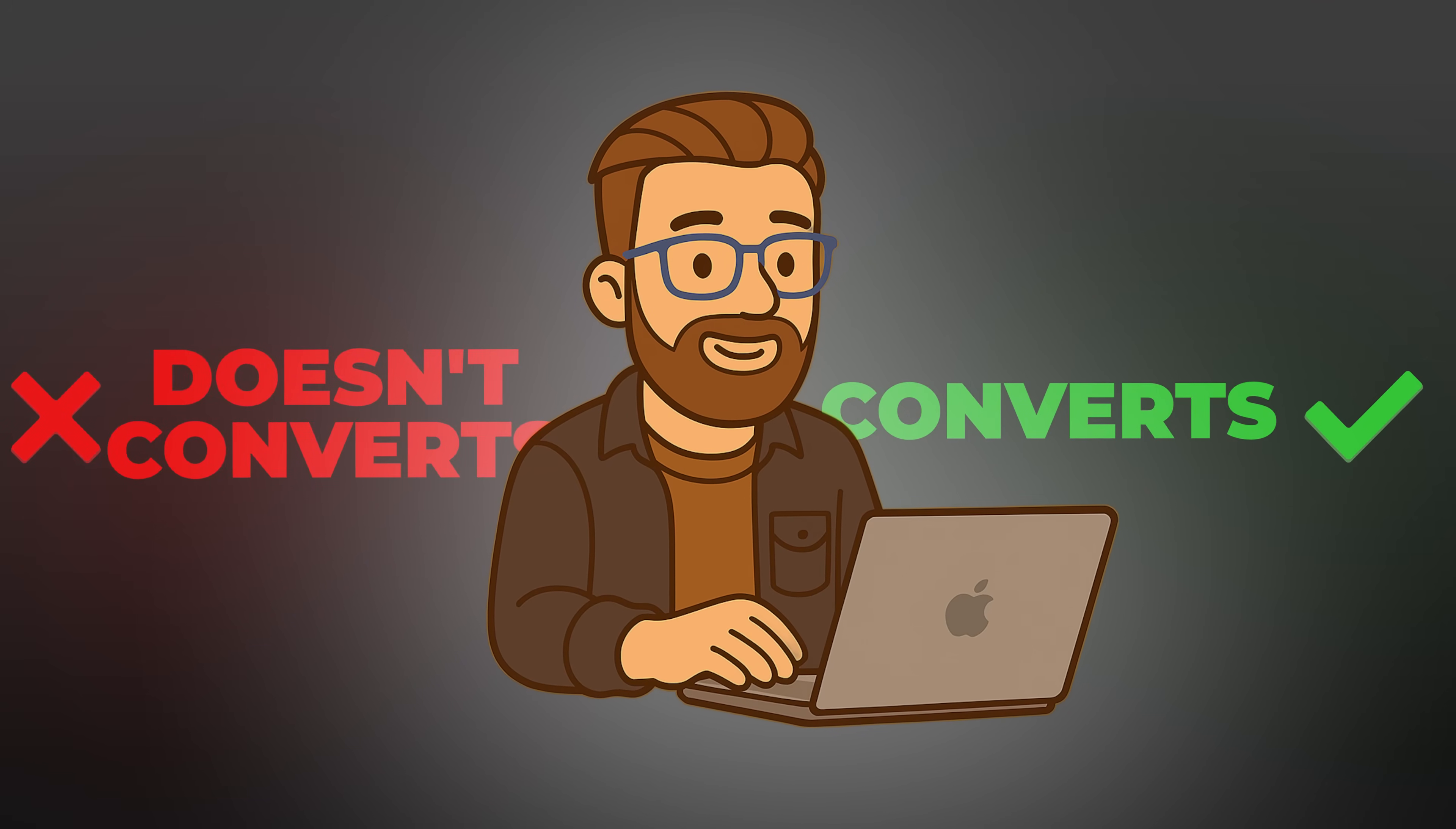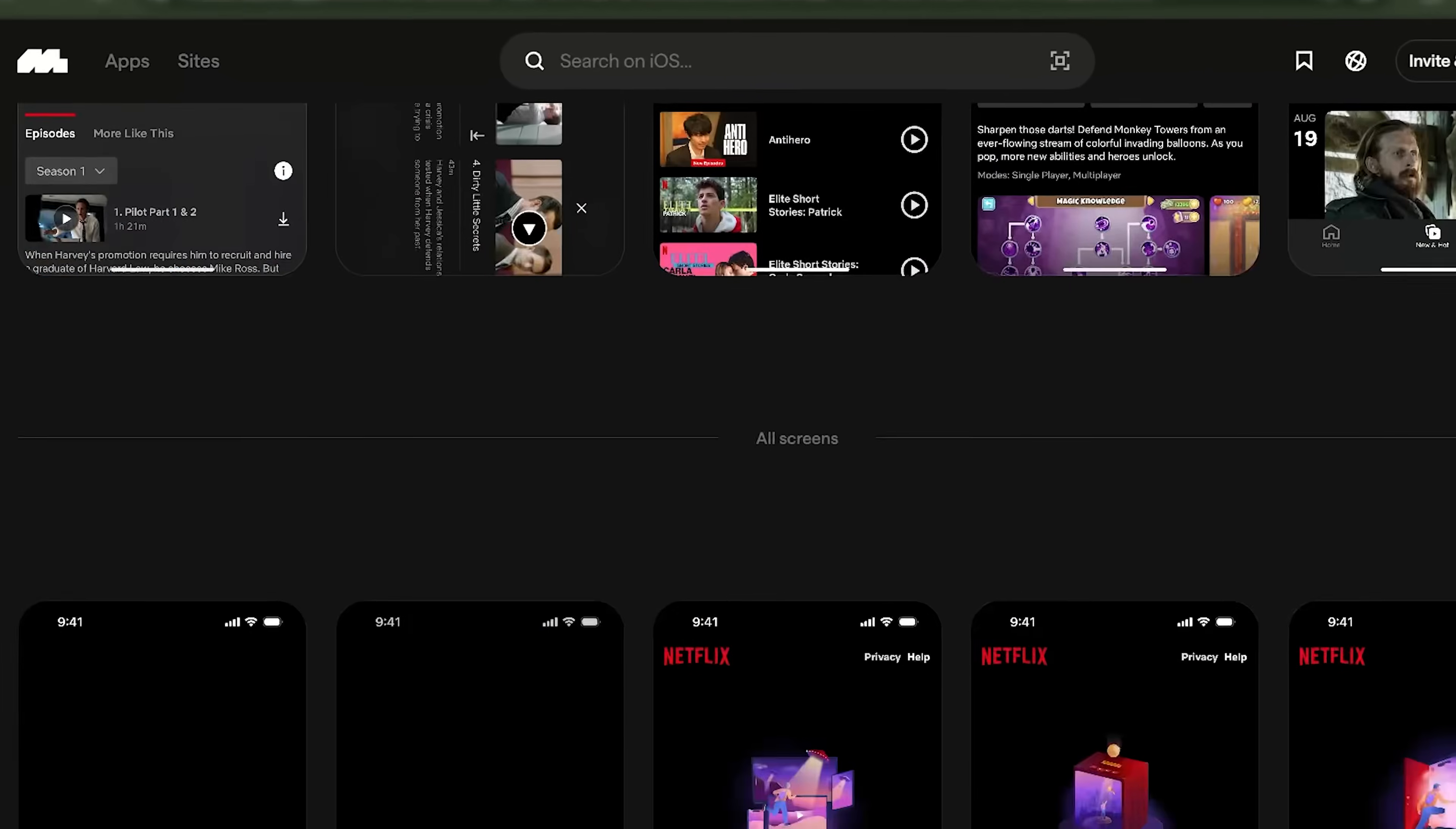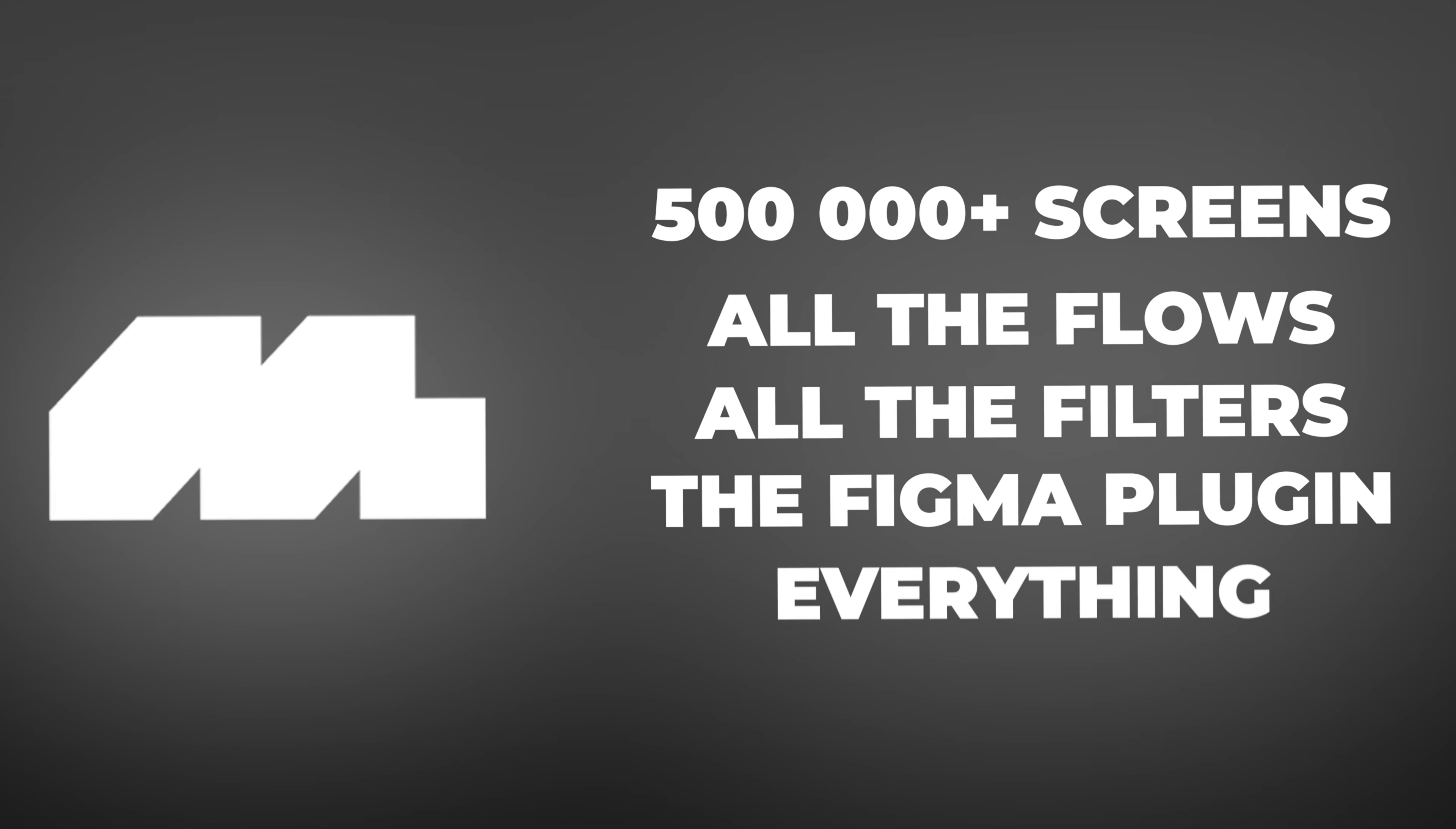If you want to try this yourself, Mobbin has a free plan that gives you limited access to their library, which is enough to get started. If you're serious about app building, the pro plan is absolutely worth it. You get full access to all 500,000+ screens, all the flows, all the filters, the Figma plugin, everything. ChatGPT is free to start, and most no-code platforms offer free trials or generous free tiers. Links in the description and see you in the next one.